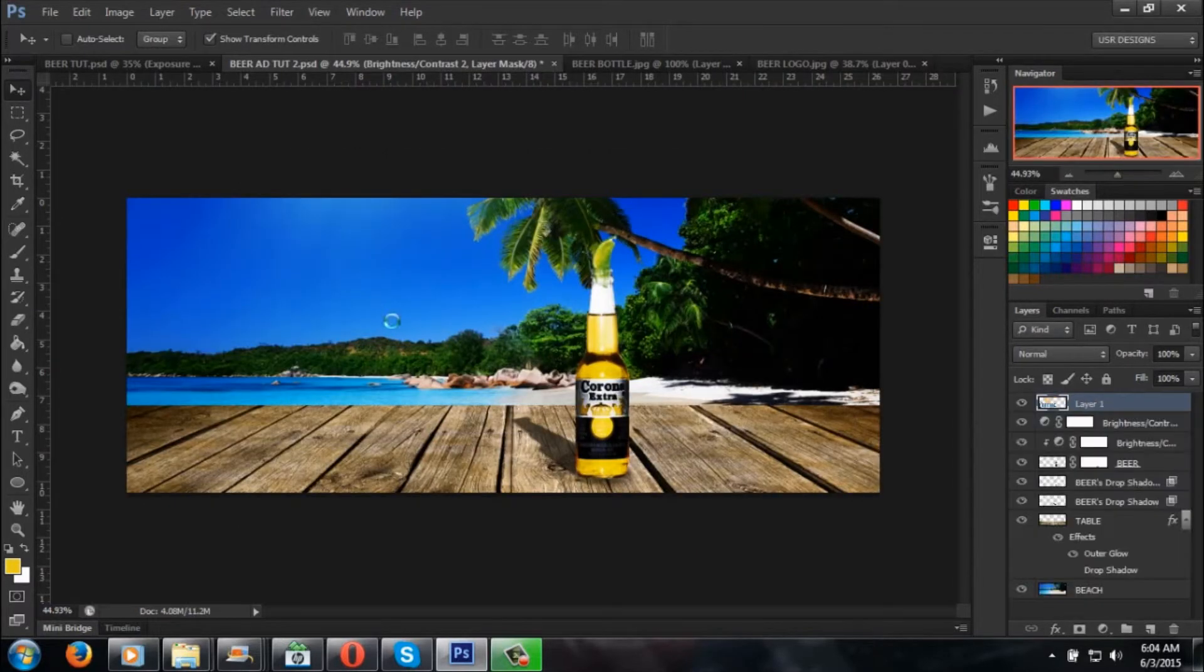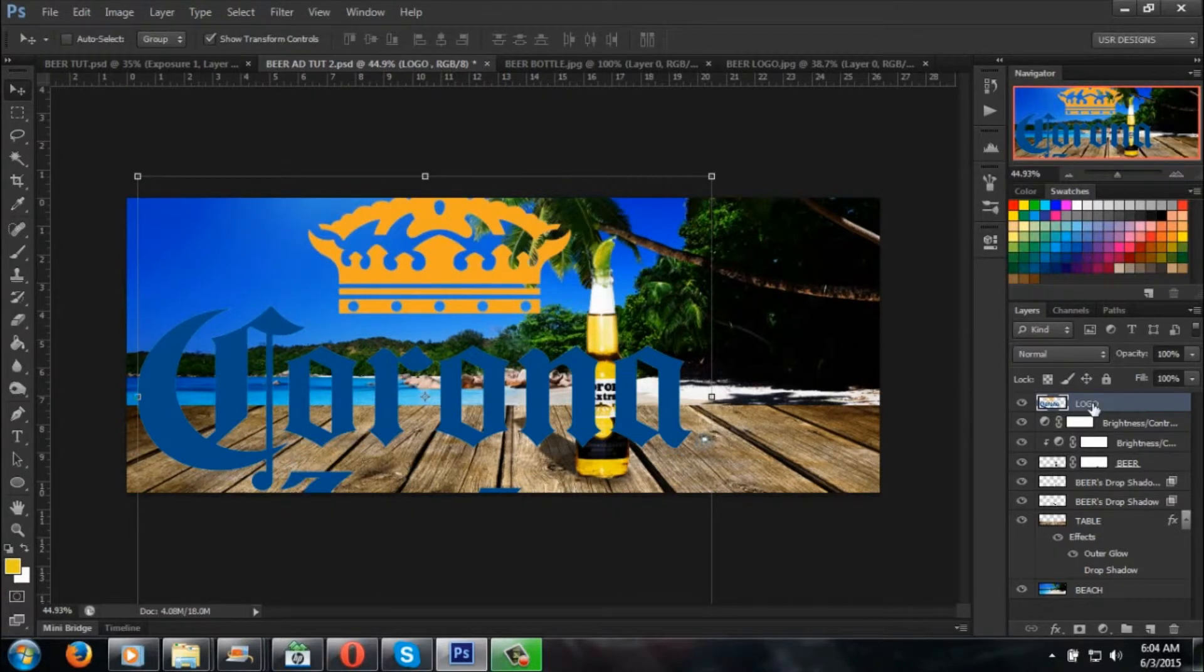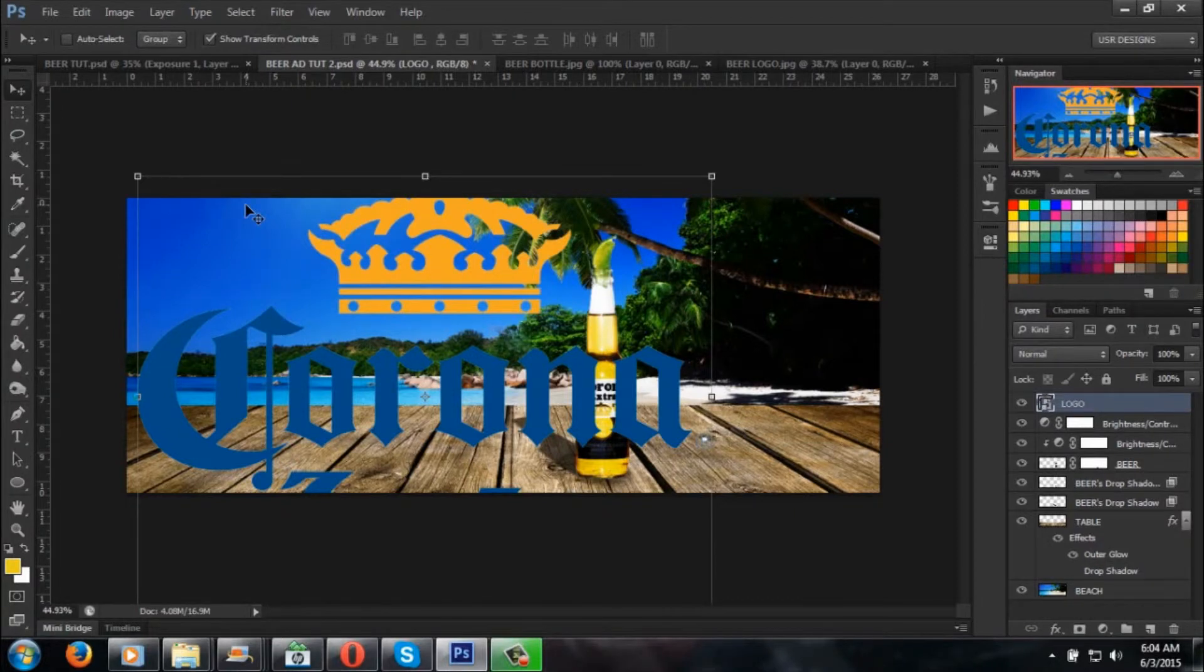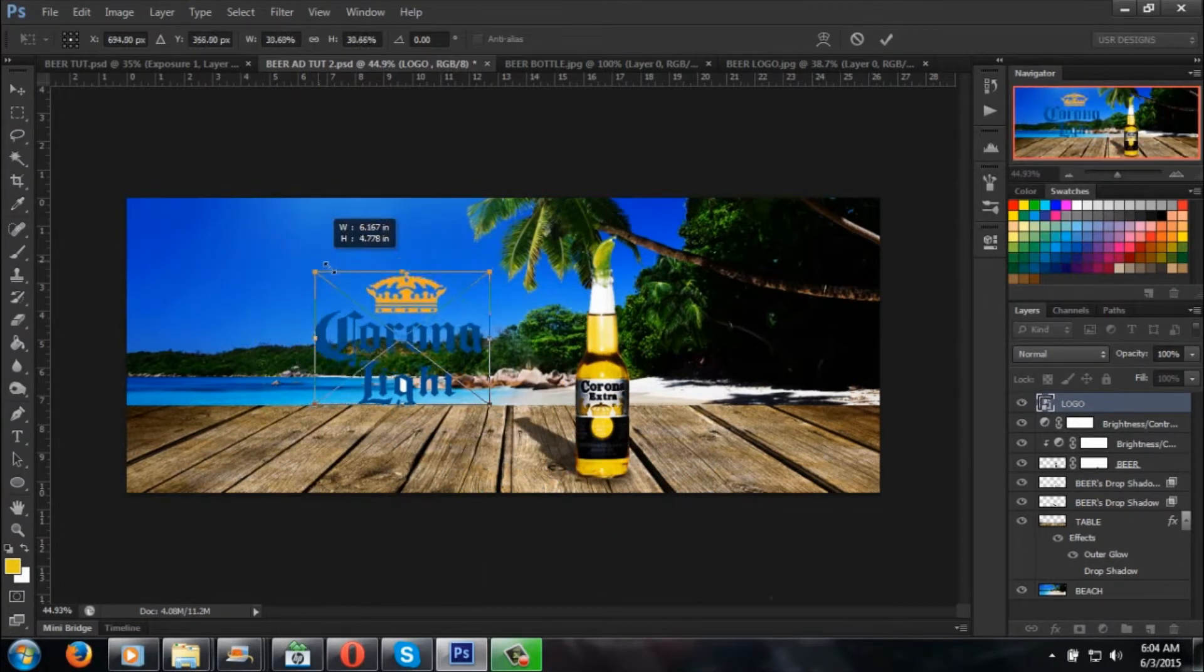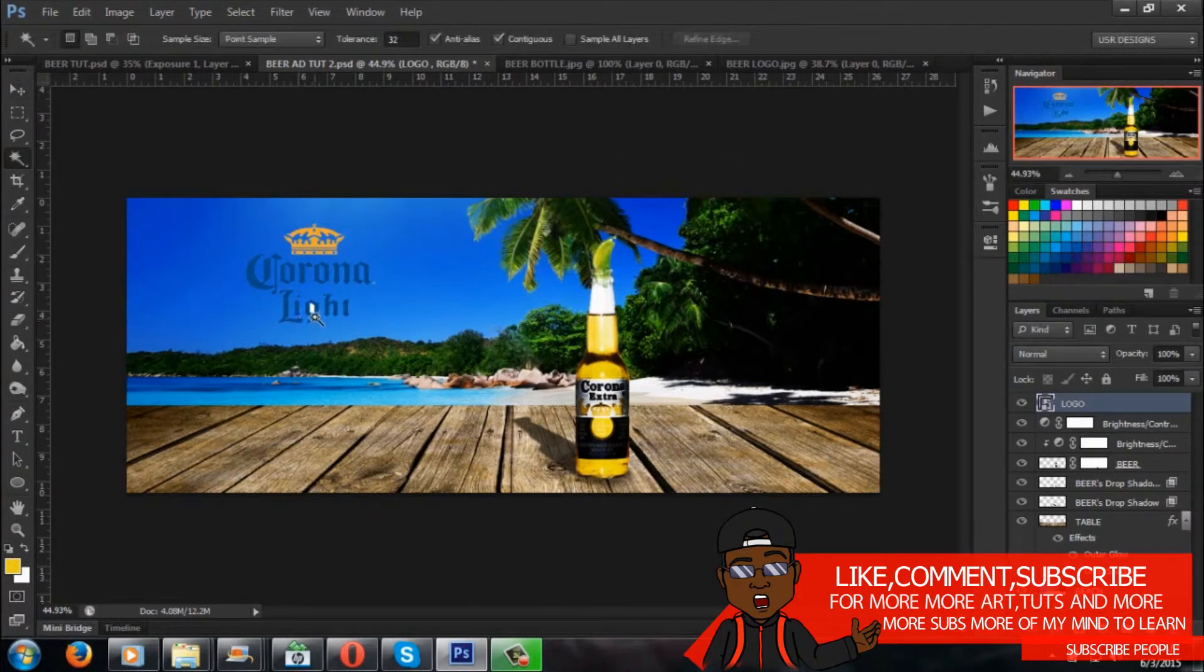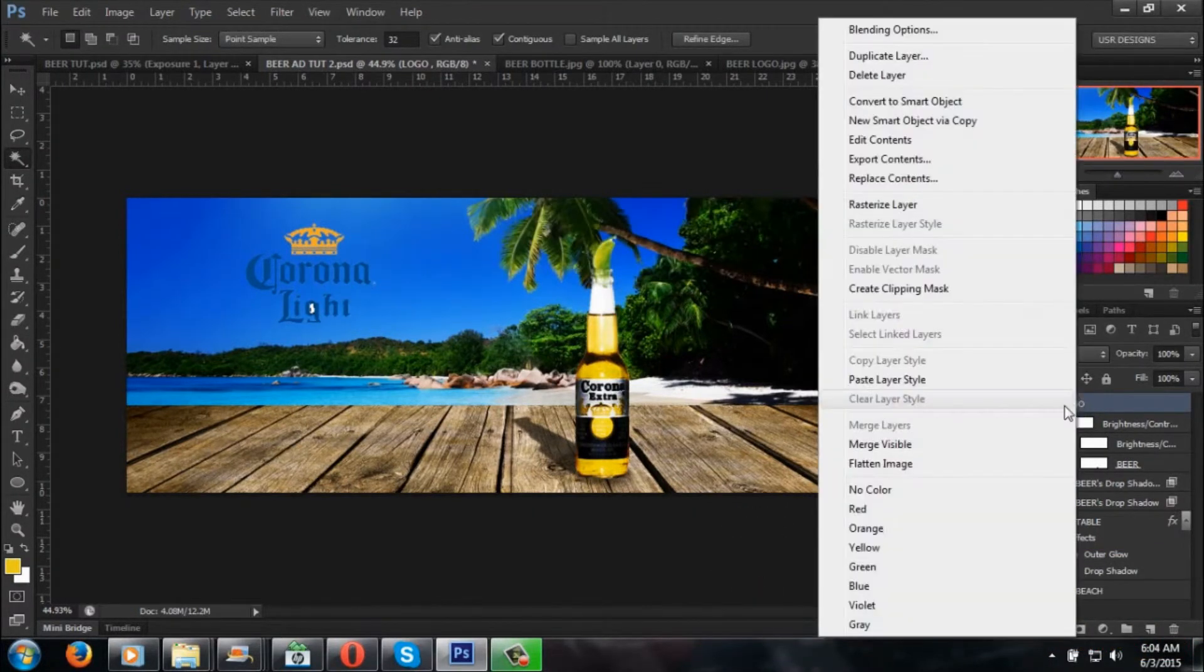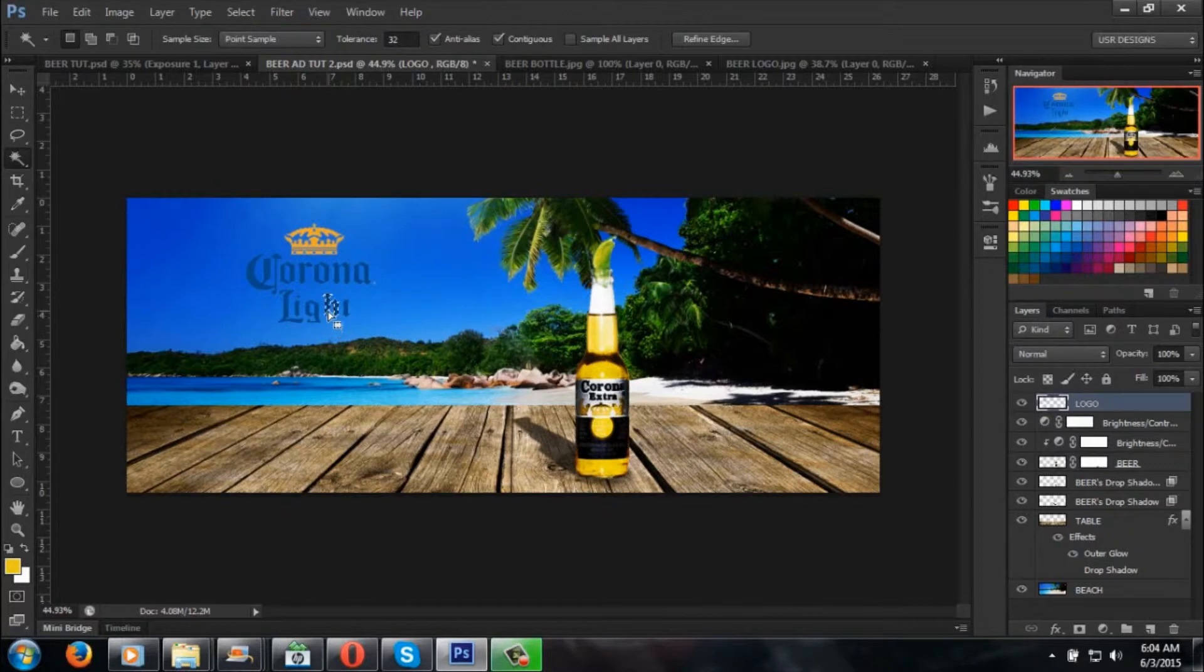You want to carry it over to the beer ad tutorial and put it in the sky. You can right-click, convert to smart object. Control T or shift at the square box and bring it down. I forgot to erase the G, so you can go back and erase that with your magic wand tool. Now we got the G by itself.